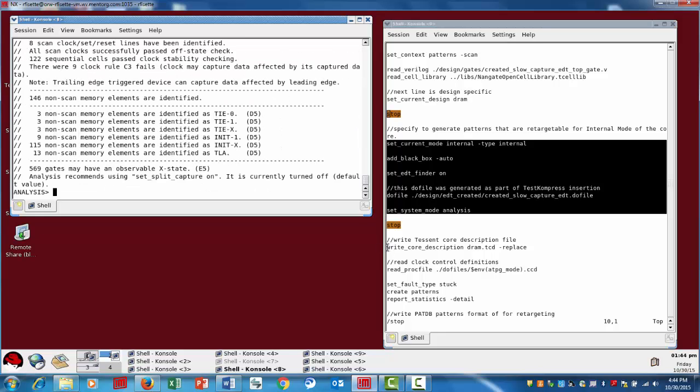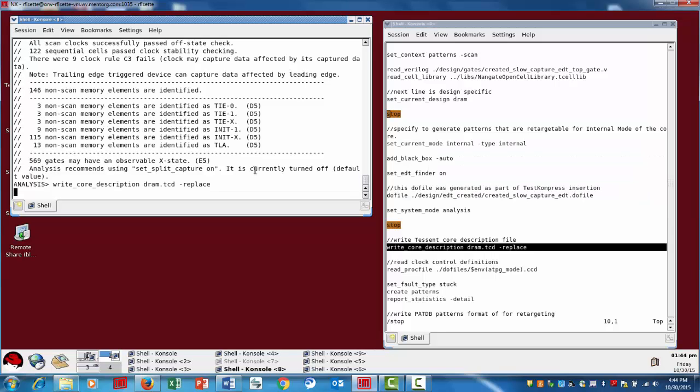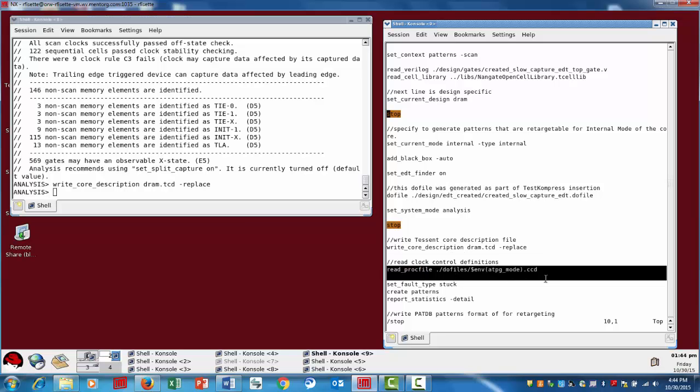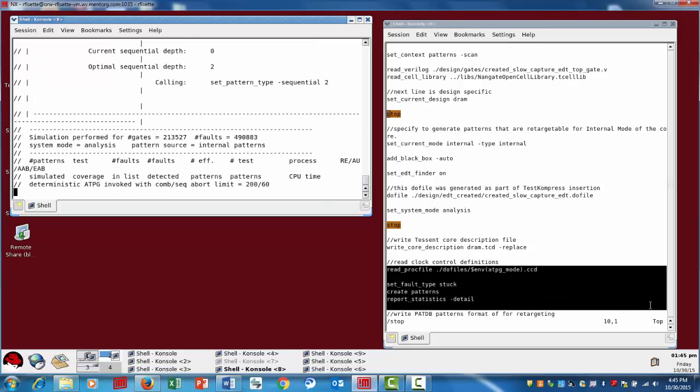Now, once we get through the DRC, the next step is we want to write a core description file. So this .tcd file is actually really important to the pattern retargeting flow. What we're doing here is we're storing the critical information for this core and specifically this ATBG run. Then the rest of these steps here are essentially just normal ATBG steps in terms of defining the procedure file and getting into the pattern generation. So we'll come back in just a minute when the patterns are finished generating.